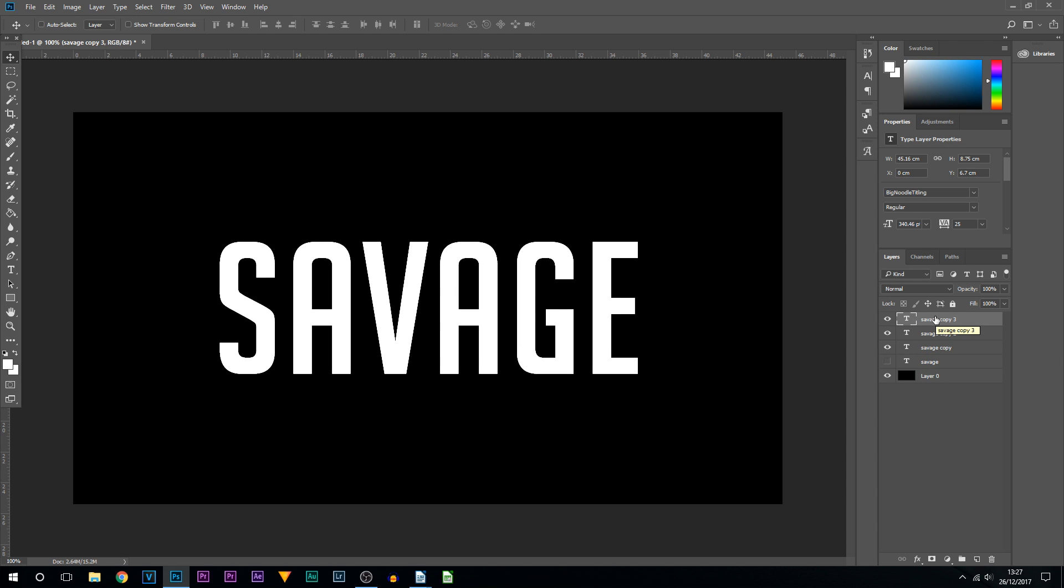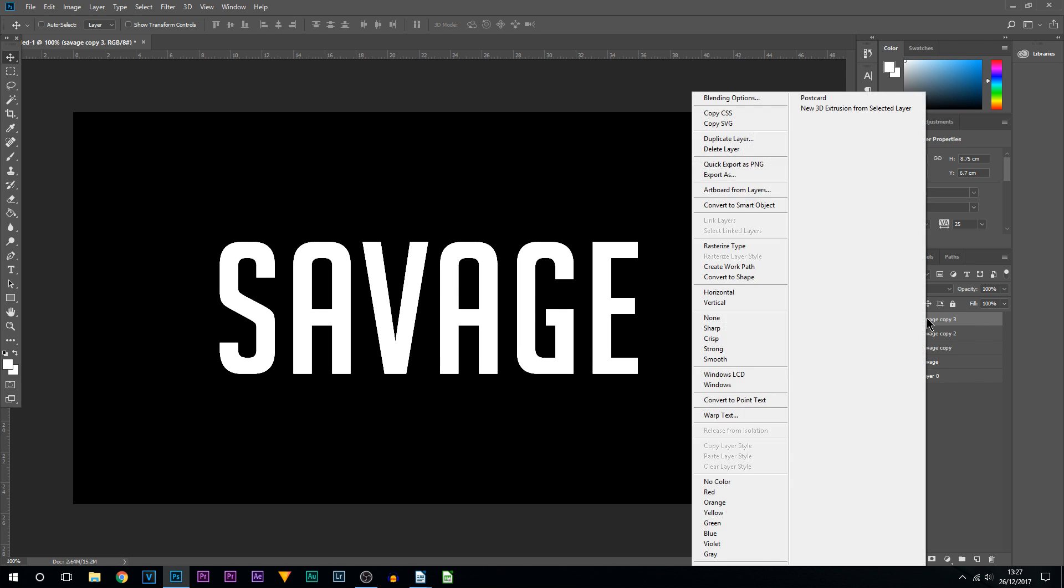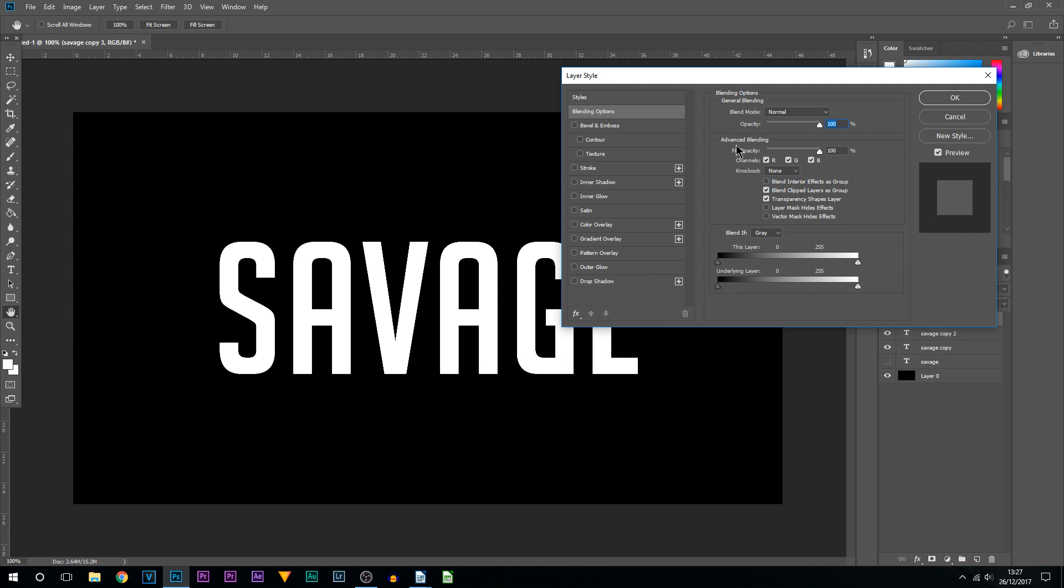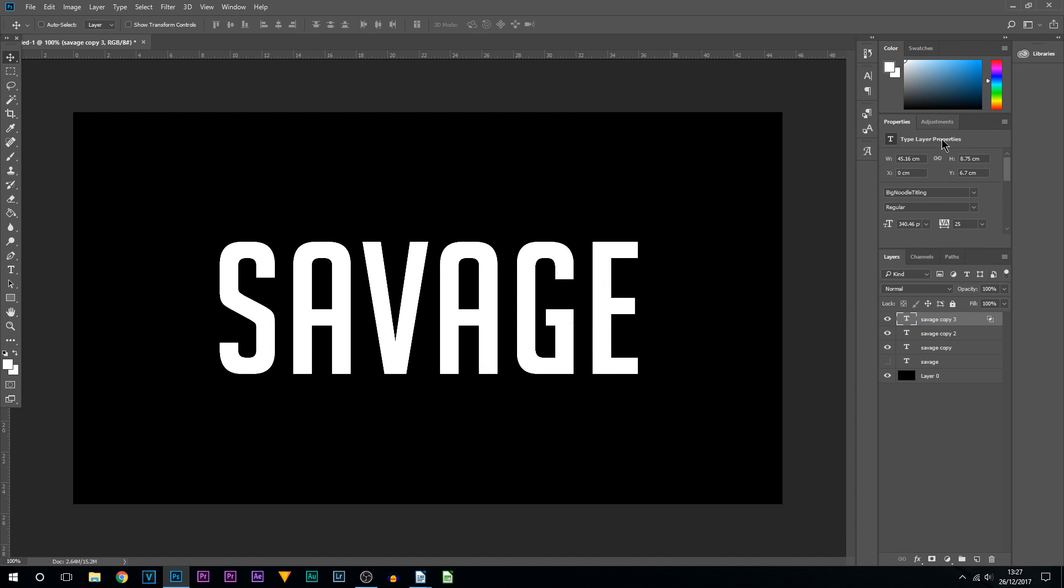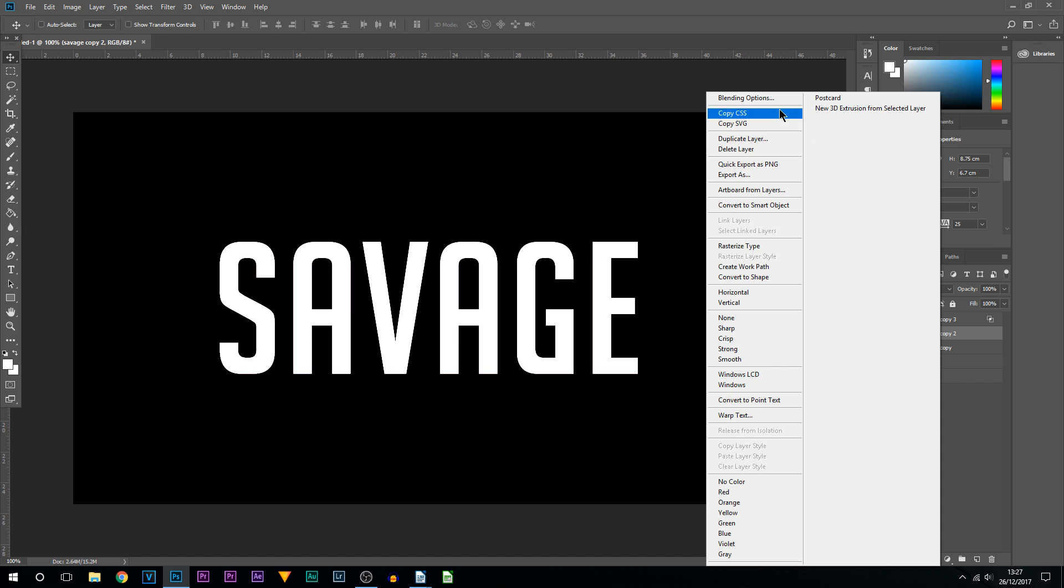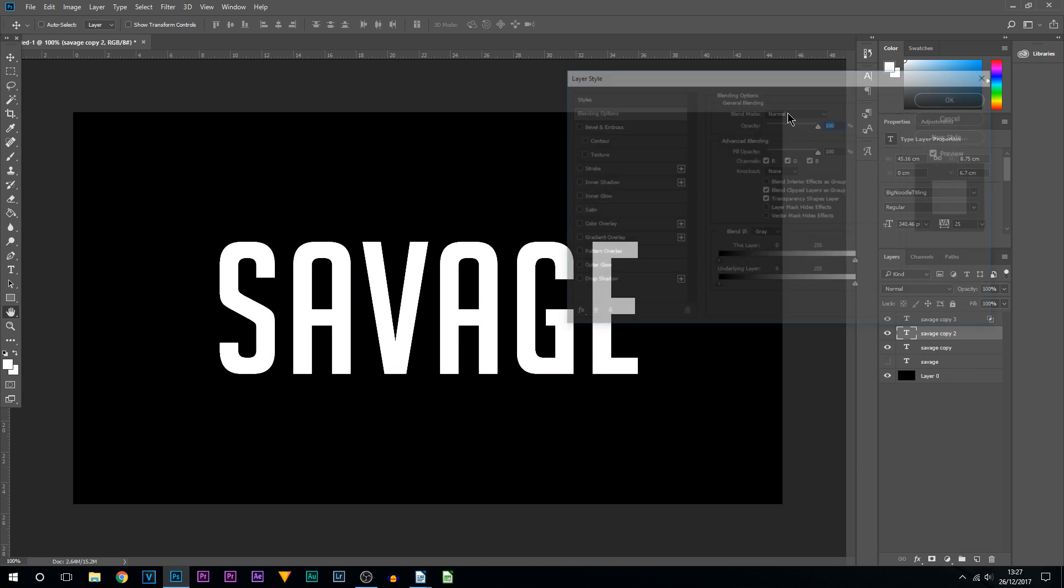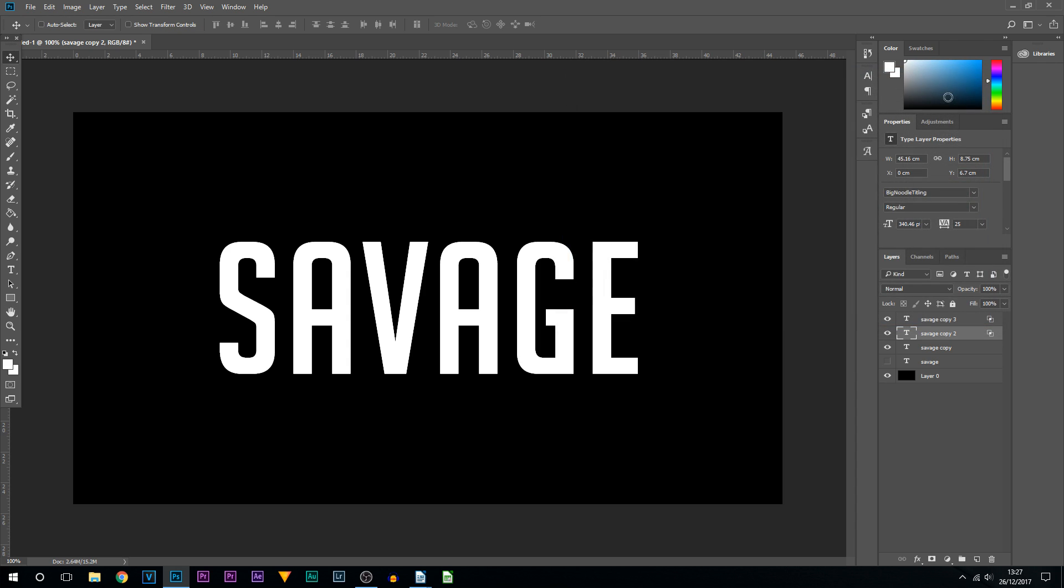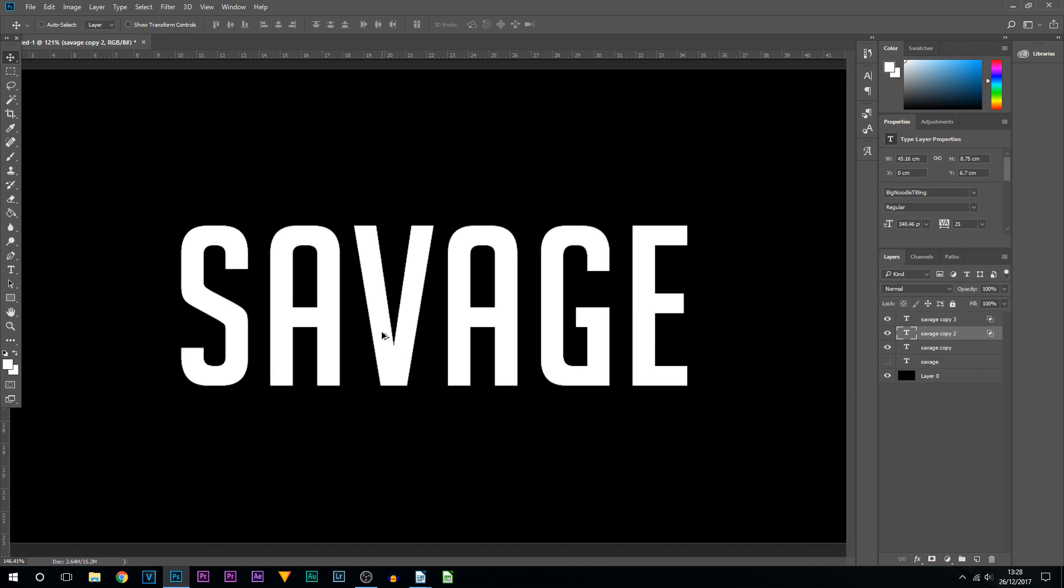Then we're going to right-click, select Blending Options on the top layer. Where Blending Options is, we are going to uncheck green and select OK. Then for the layer underneath, we're going to right-click Blending Options and uncheck R and B, and select OK.